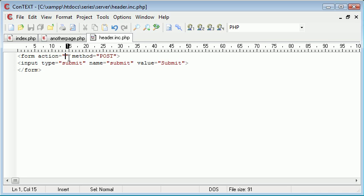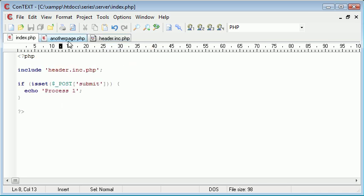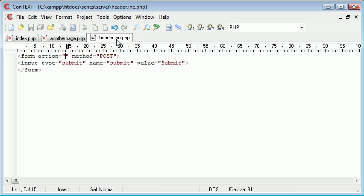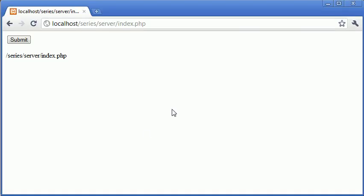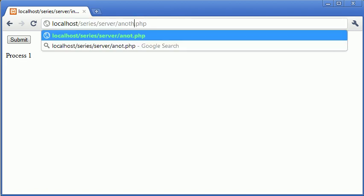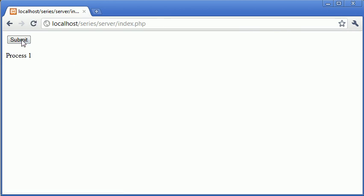So what happens if we want to submit it and this information, the button, come back to index.php. Or on this one the button to come back to another_page.php. So in here I could type index.php. So we've solved half of our problem. Let's refresh the page. And I click submit and it comes up with process one. But now if we access the other page. You can see that when I click submit, we go back to index.php. However what I want to do is stay on another_page.php.